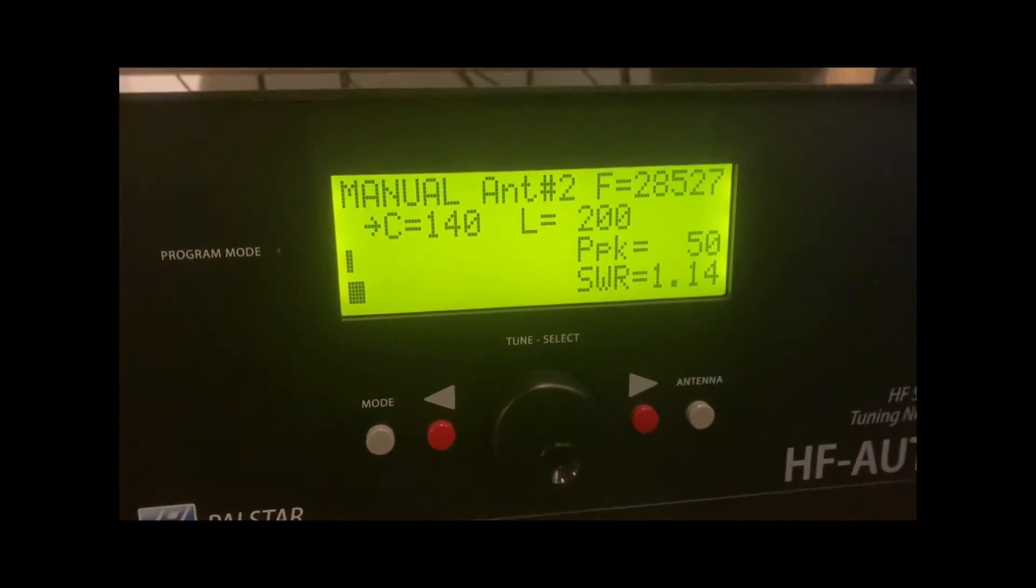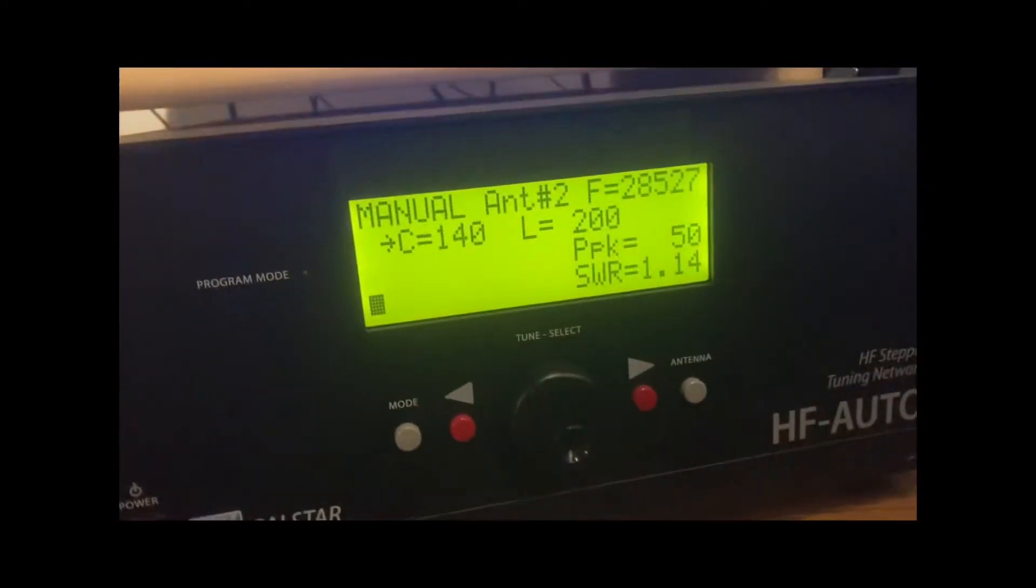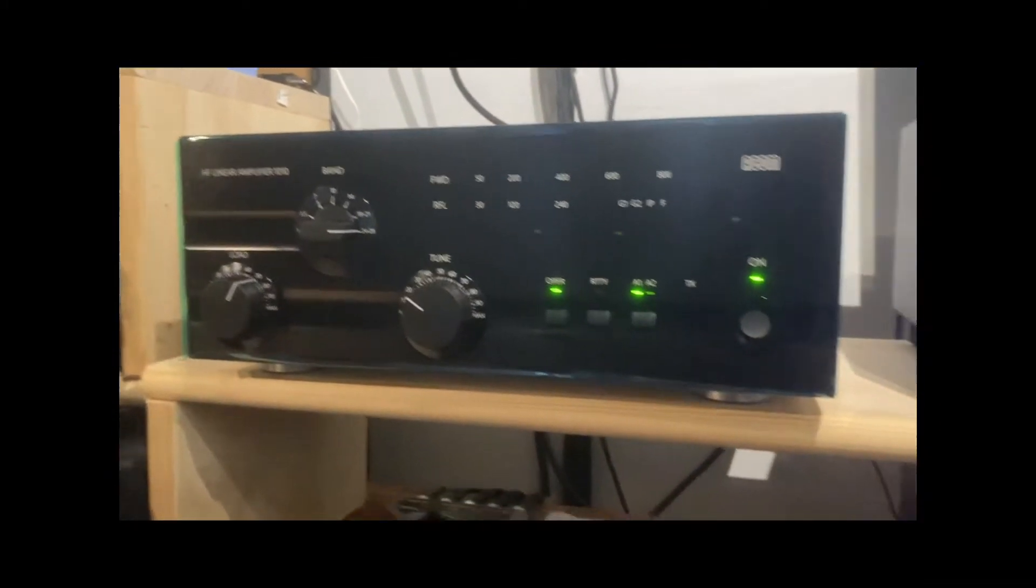As you can see here on the HF Auto, we'll see what we're going to get out with 50 watts.